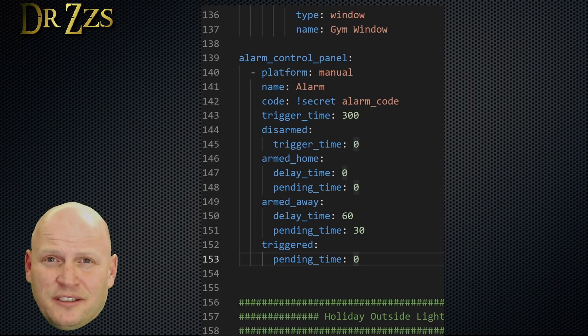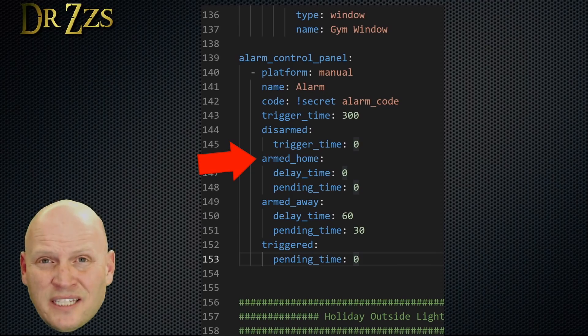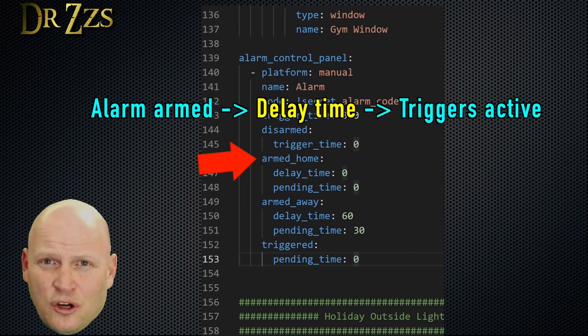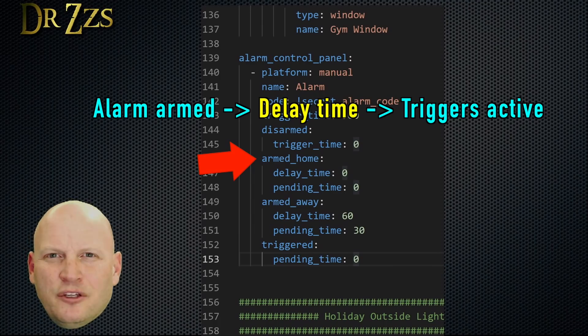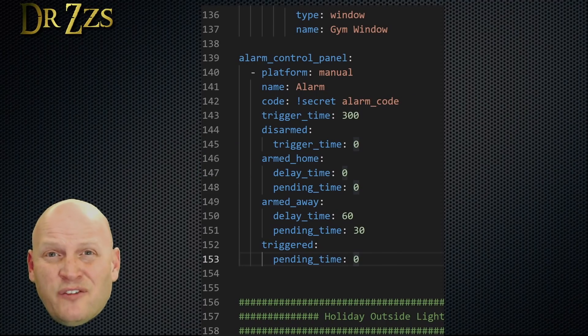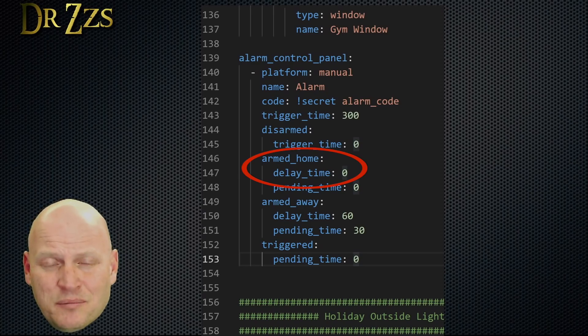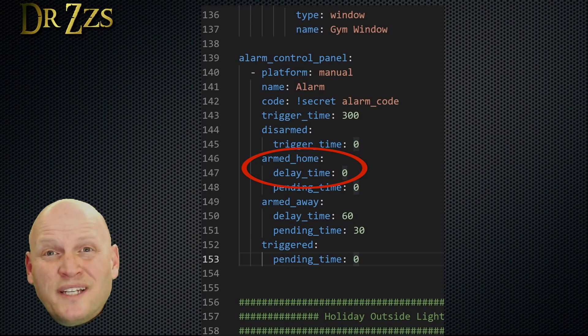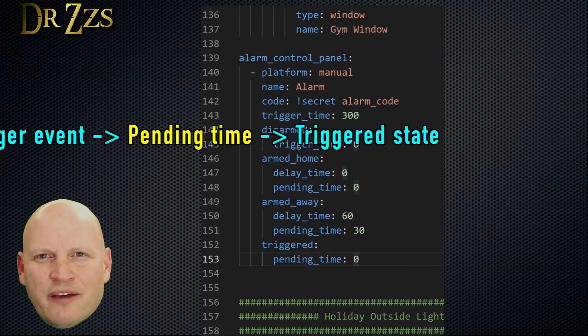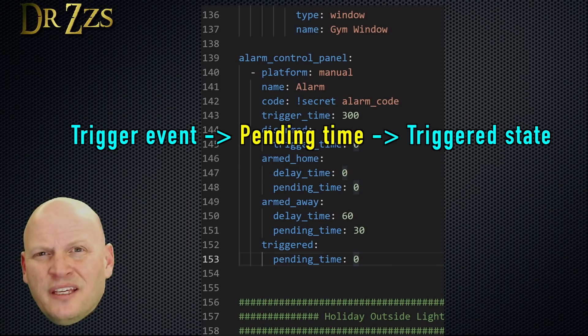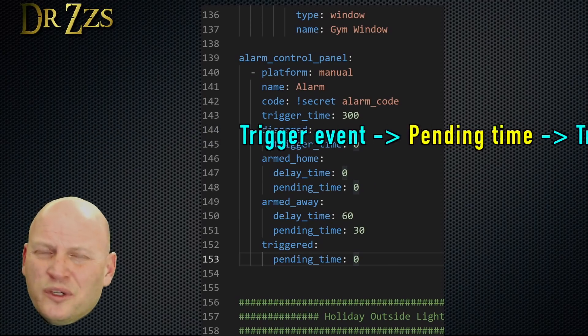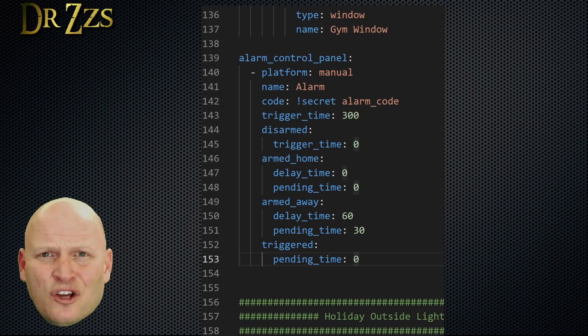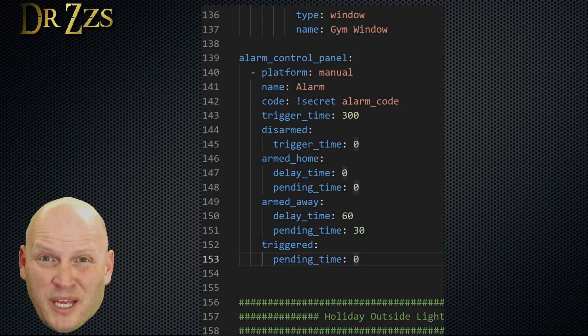There are two armed states. First we'll set up armed home. The delay time is how long you have after arming the alarm before something like opening a door will actually trigger the alarm. You can think of delay time as the time that you need to leave the house. If you're arming the alarm, but you're planning to stay home, like you're going to bed for the night, you don't really need a delay time because you're not leaving the house. So I set mine to zero. Pending time is the time you have between the opening of a door and the actual sounding of the alarm. Again, when you're home and you're arming the alarm, you don't really need a pending time. I think it's better to just let the alarm sound right away if something happens to trigger it while you're in bed.